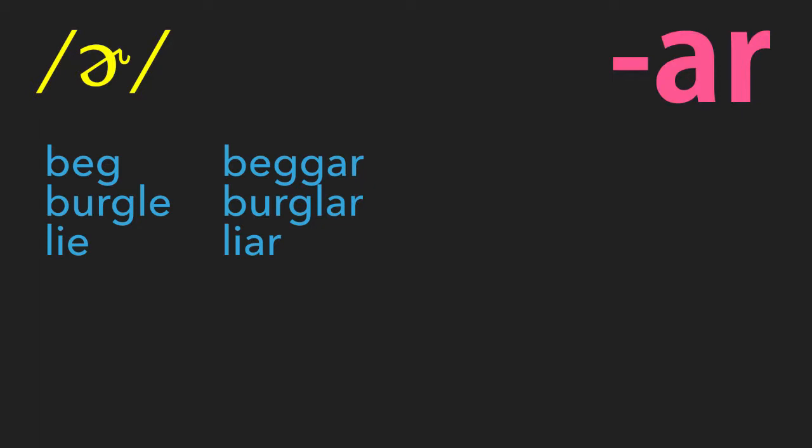A person who begs is a beggar. A person that burgles is a burglar. A person that lies is a liar. Some of the words that AR forms are not related to verbs, like school and scholar.